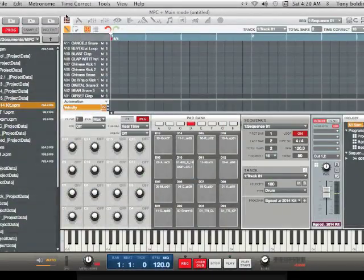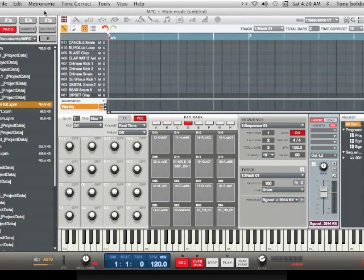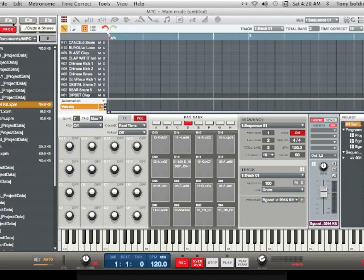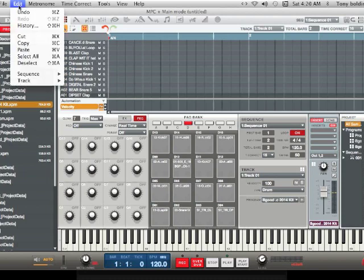Hey everybody, it's your man Dauntie, coming at you with another hot MPC Renaissance quick tutorial. This is a real simple tutorial on pretty much copying your bar sequences and events. You can now do it from two ways instead of hitting the hardware. The old-fashioned way was just hitting it from the sequence edit mode on the hardware, but now you can do it on the fly.